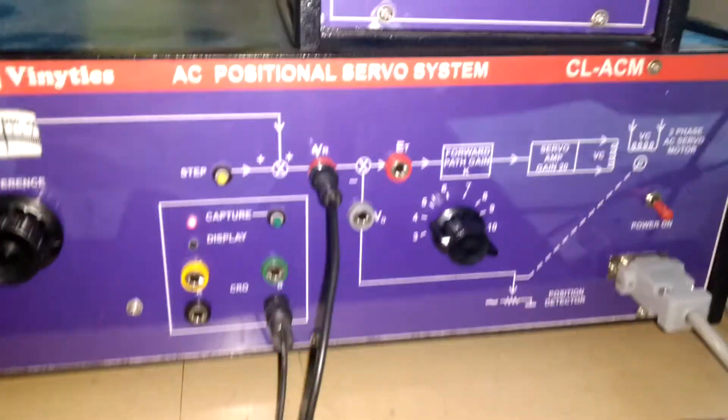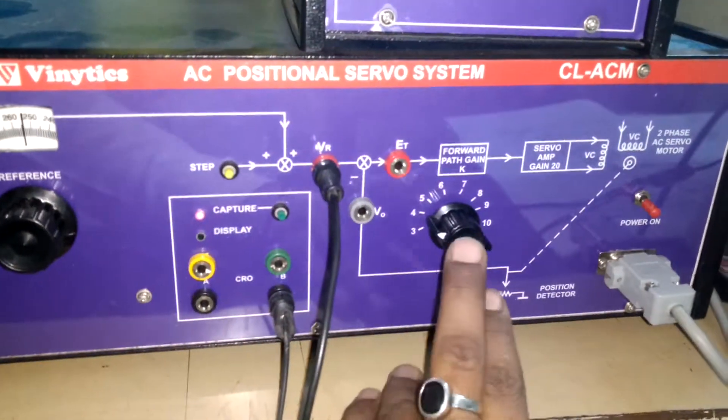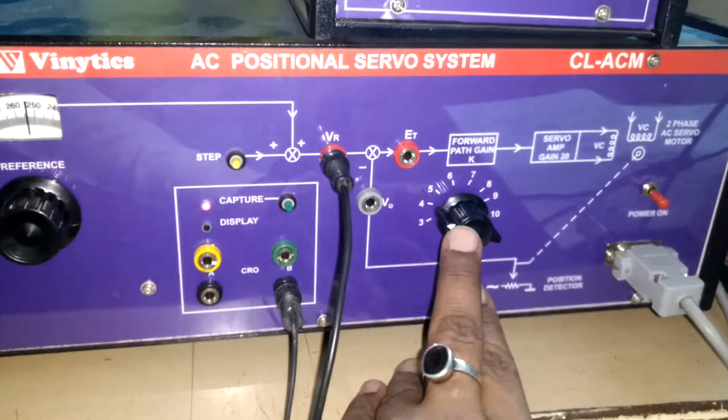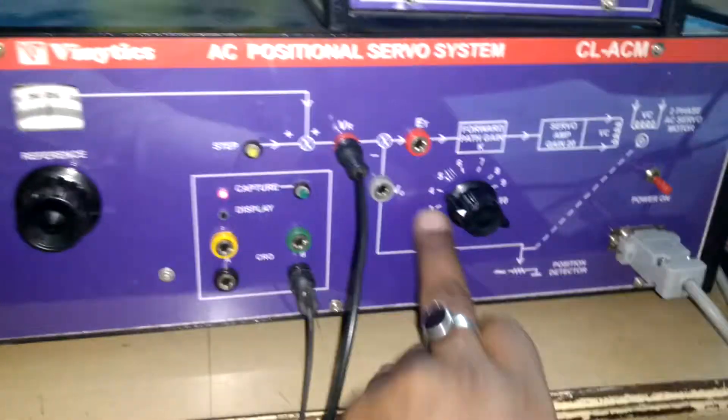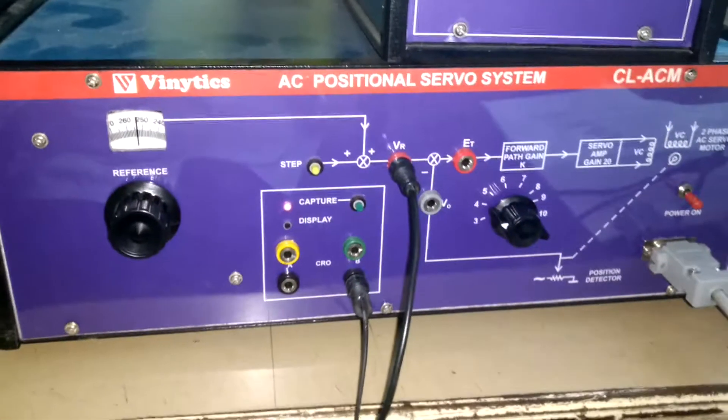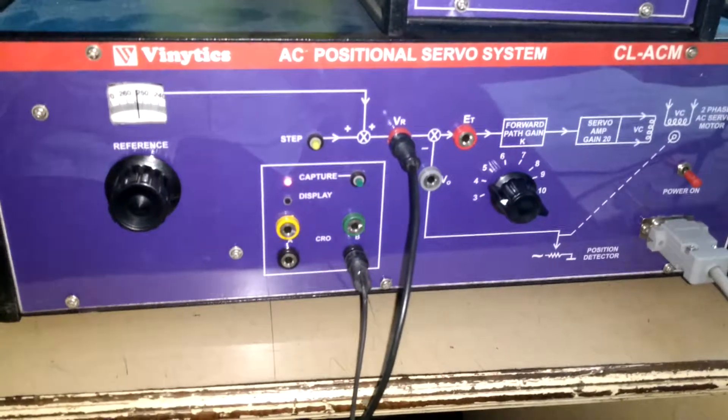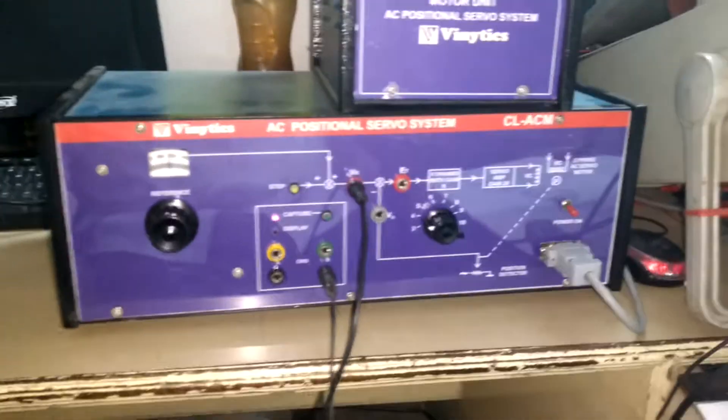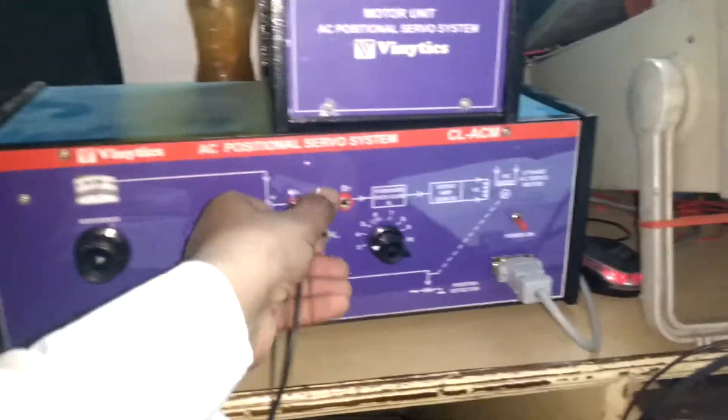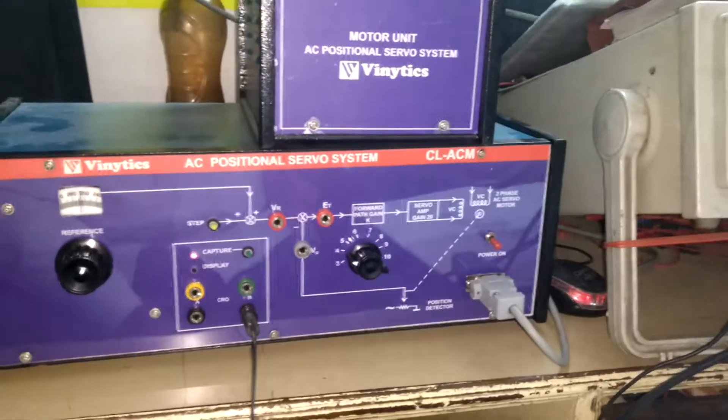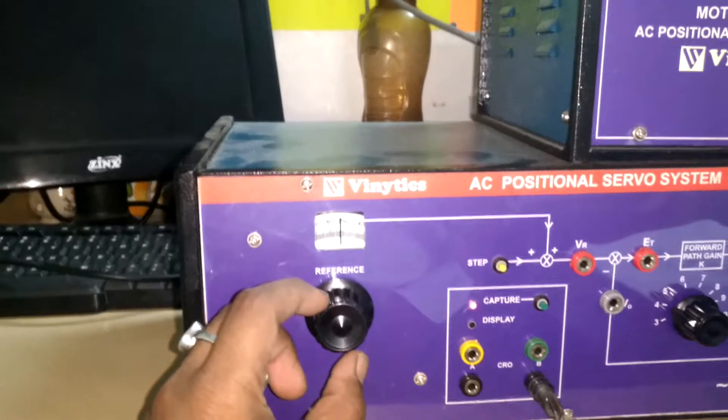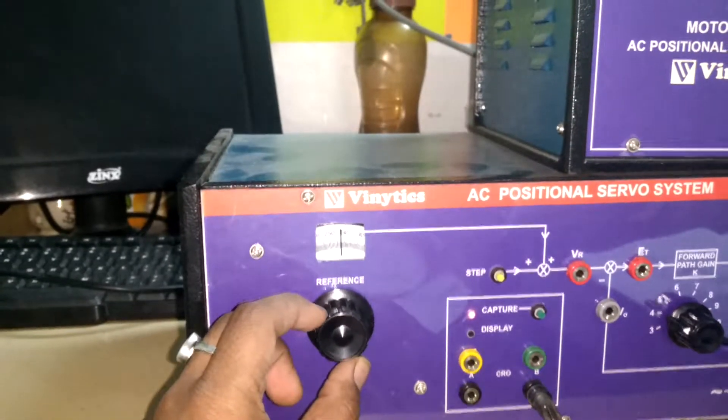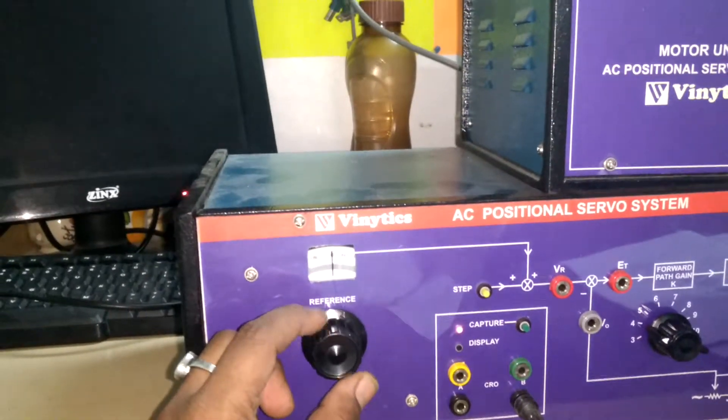For experiment number two, set the gain K at 4 and set the reference port at 120 degrees.